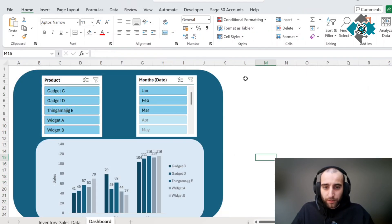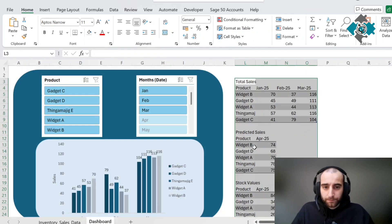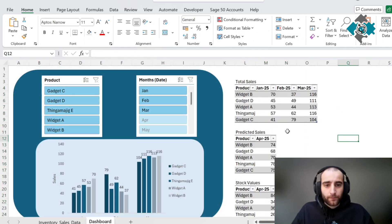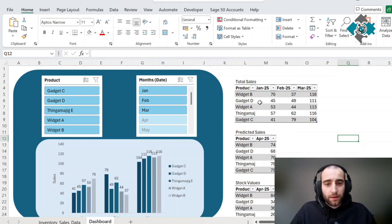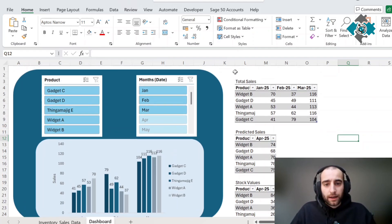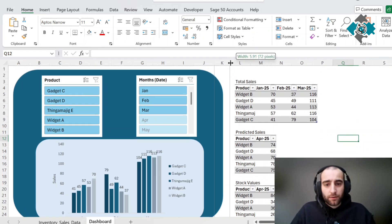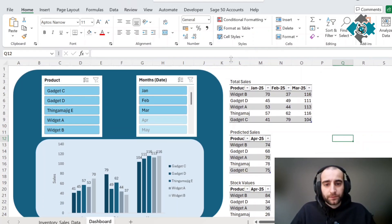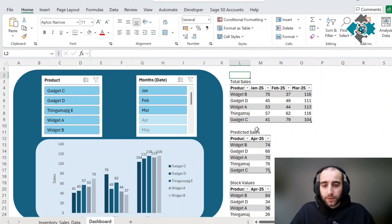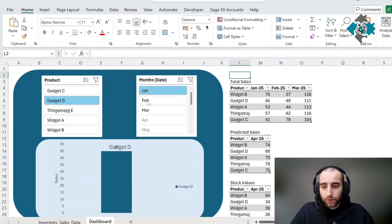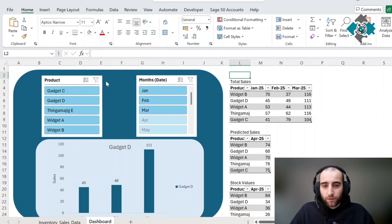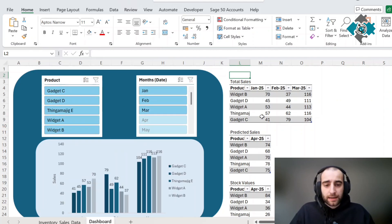That way you've got your data here. We can make this a little bit smaller. Then we can see the data here, we can see the dashboard, we can drill down on the dashboard. Just a lot of flexibility and insights at a glance.